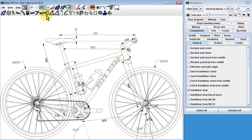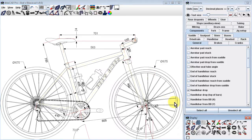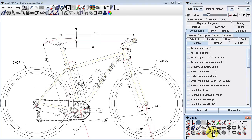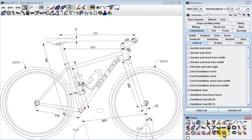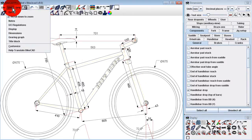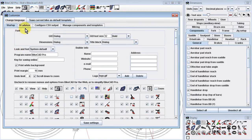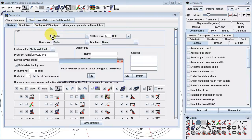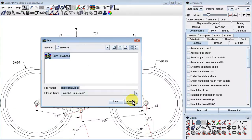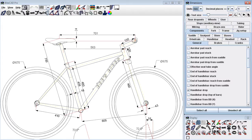Also, for the majority of my work, let's say I tend to have the display of drivetrain components and water bottles turned off. I'll go ahead and turn those off now. Let's assume that this is now the configuration we'd like to start with each time we launch BikeCAD. All we have to do is click View, Customize, and click the Save Current Bike as Default Template button. If we close down the Customize dialog box, shut down BikeCAD, and start again, we'll see that our preferred design is indeed now our default template.